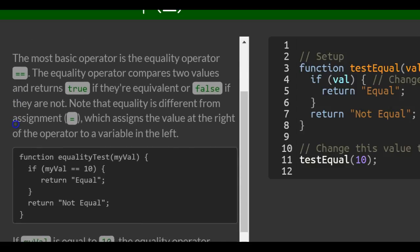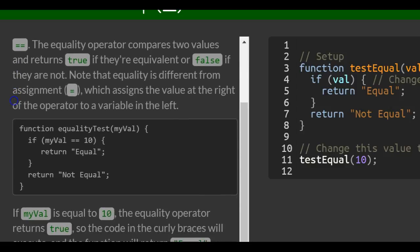Note that the equality is different from assignment, which is only one equal sign, which assigns the value at the right of the operator to the variable in the left.